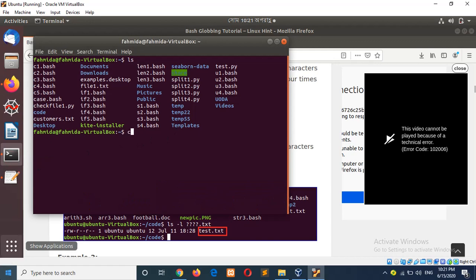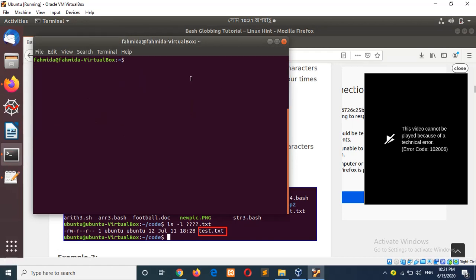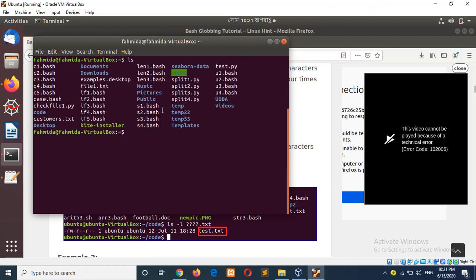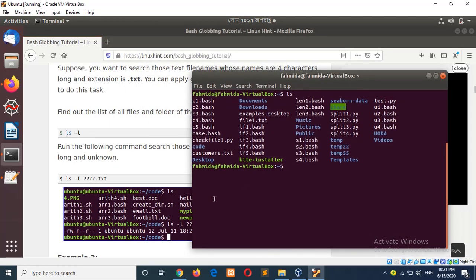First of all, I will open a terminal and check the current folder location. Now if I want to use question mark — suppose I am typing `ls -l` and I want all three-character files from the current location. For that I have to type three question marks, and suppose the extension is bash.